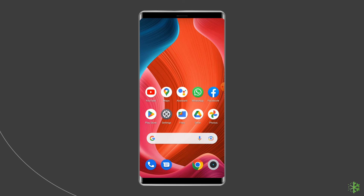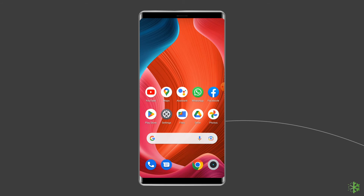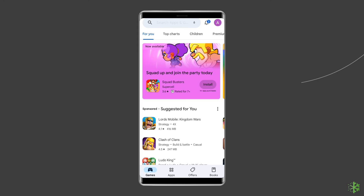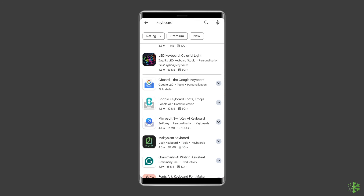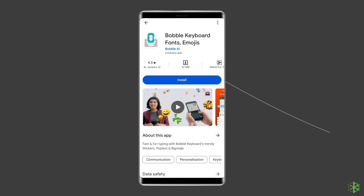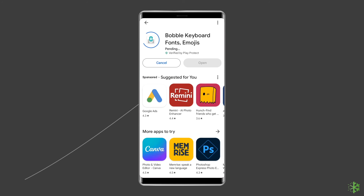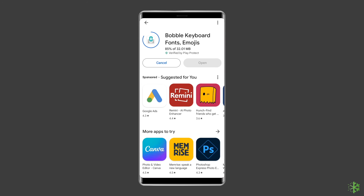So let's install a third-party keyboard app on your phone. Go to Google Play. On the search bar above, type in the keyboard app of your choice. Next, tap Install. If the keyboard app is not compatible with your phone, you can try other options. Wait until the download is done.